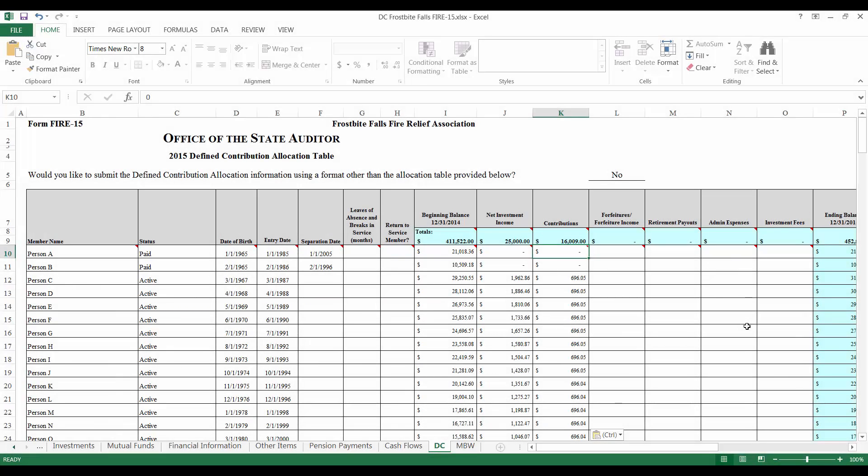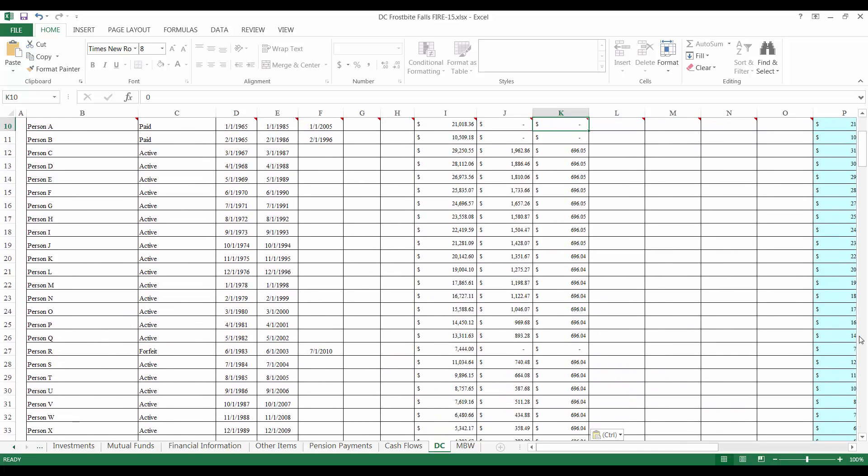The forfeitures or forfeiture income column will be used for members who are not fully vested when they receive their benefit payment or for non-vested members that have been separated from the relief association for at least five years. The amount being forfeited will be recorded as a negative value in a row for the member whose pension is being forfeited and as positive values for the members receiving the forfeiture income. Forfeiture income must be allocated in equal shares to active members. In this example, we have two members who are forfeiting either a portion or all of their benefit this year. One member,